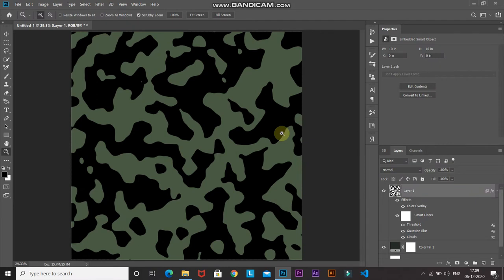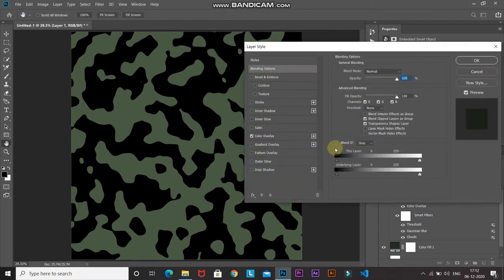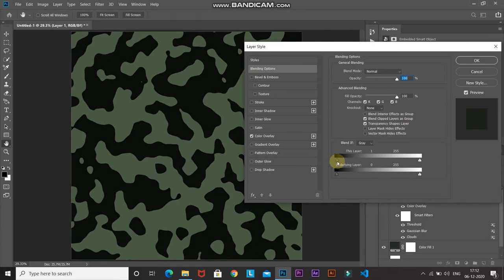Now we need the black color to be replaced with the base color we set earlier. Double-click on the layer option to open up the Layer Style. After that, drag the left slider of this layer by one point — as you drag it, the black color disappears and the base color shows up. Then click OK.